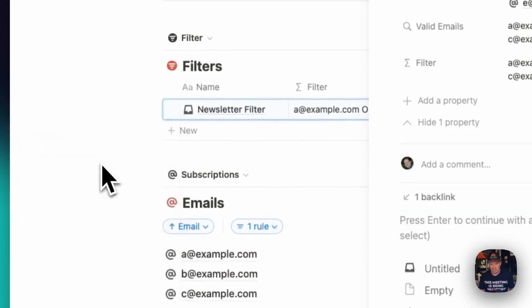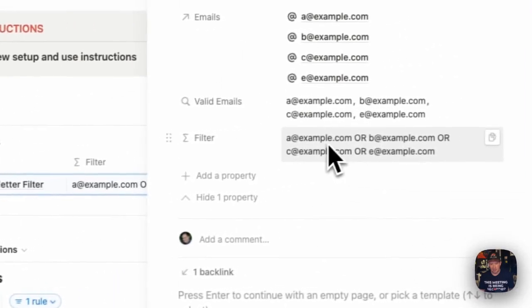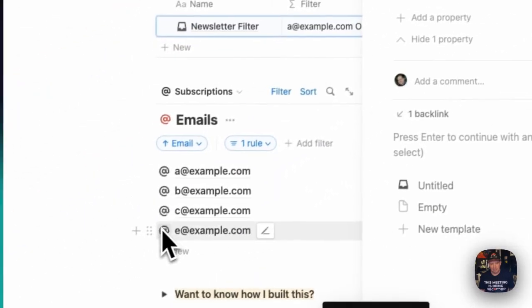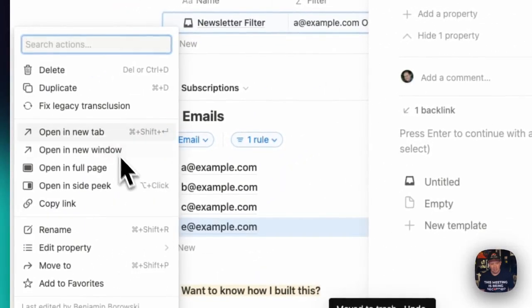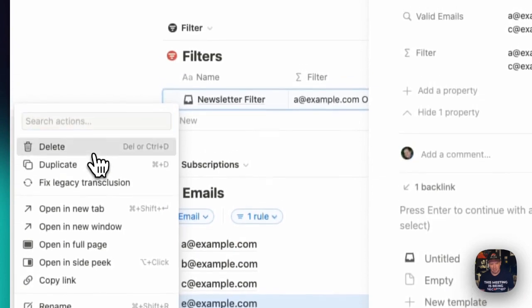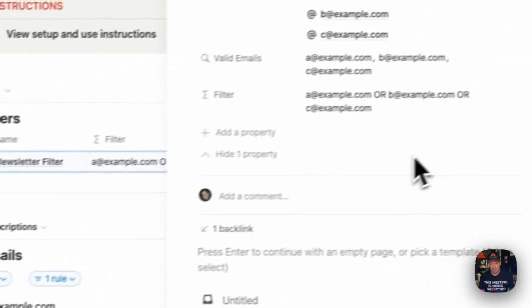So for example, if I deleted D, we'll see that our filter automatically updates to accommodate. So let's say I unsubscribe from D and E.